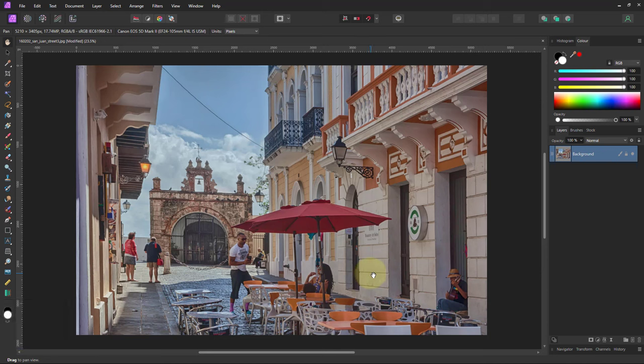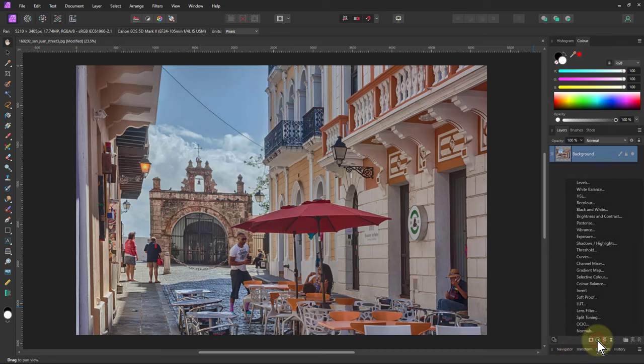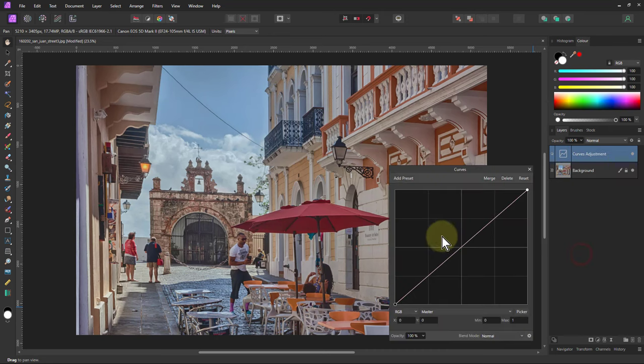So first of all, let's do a vignette. Many ways to do this, including the adjustment, the filter, but we're going to do it here just to show some of the things we can do with curves.